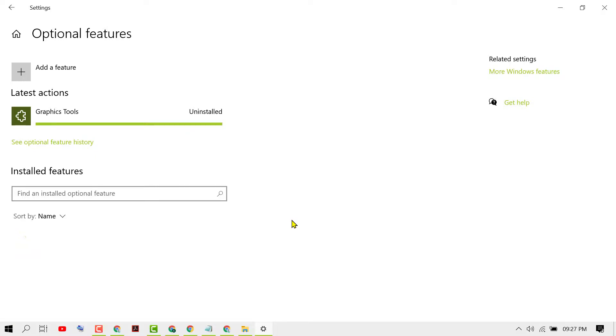That's it. So as we can see, graphic tools for DirectX is now uninstalled.